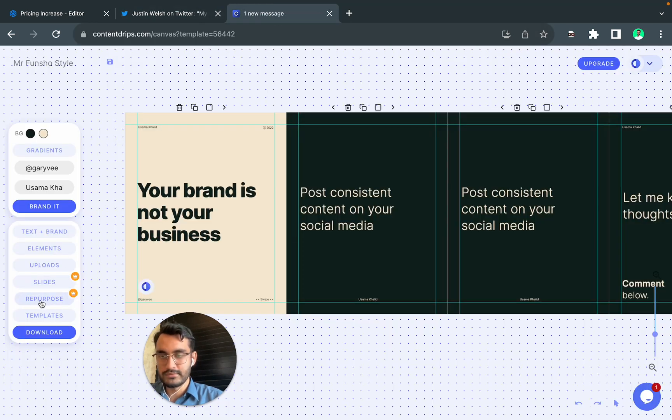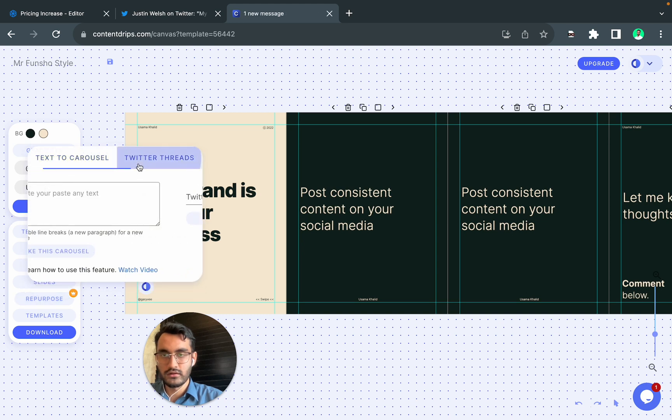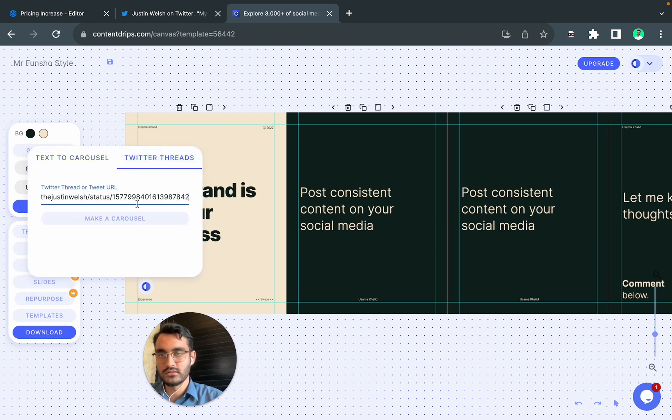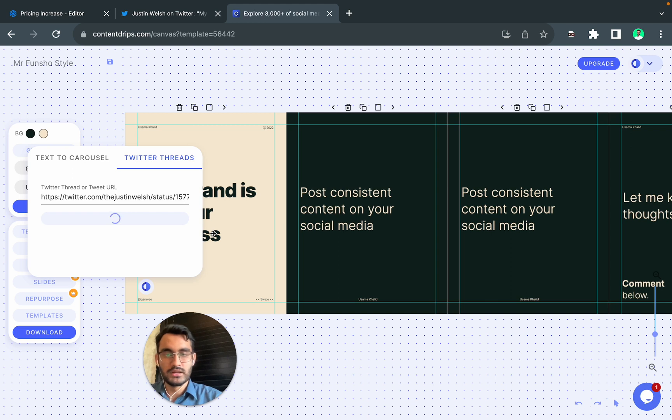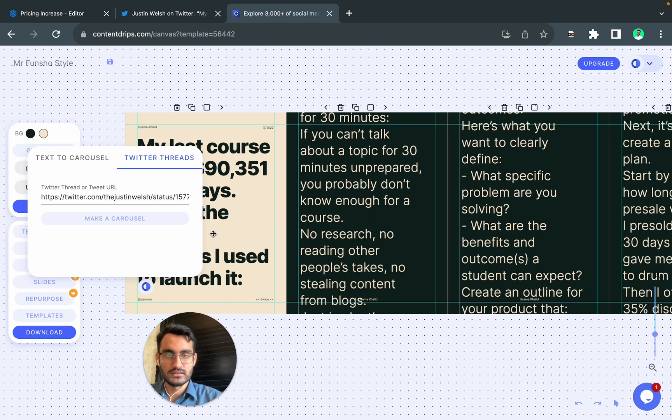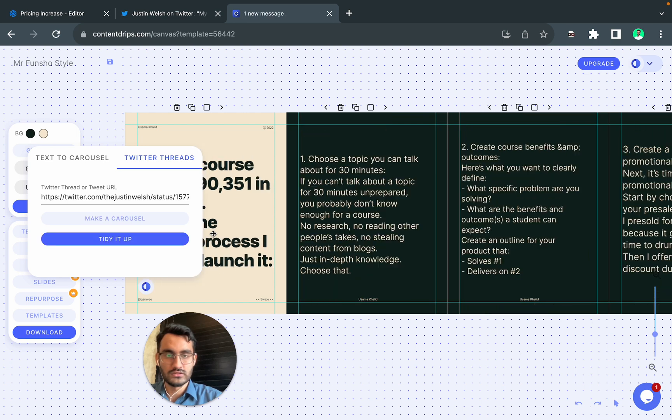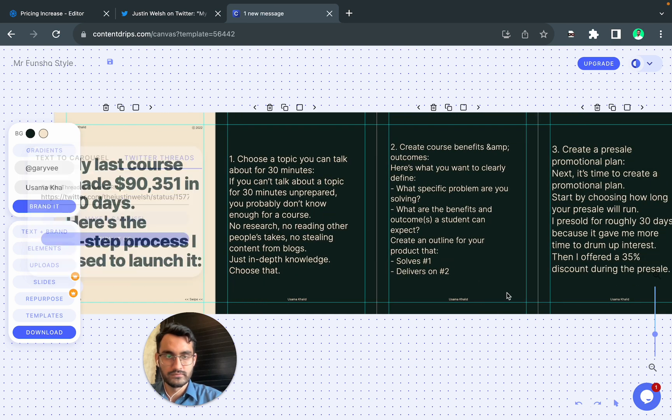You click on the repurpose button, find Twitter threads, paste the URL here, and it will bring the Twitter thread onto your canvas. It will do everything automatically—bring the text and make sure it looks perfect for you.